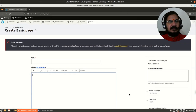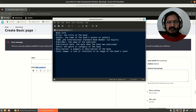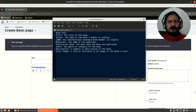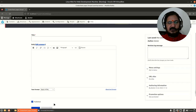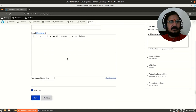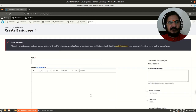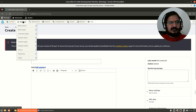Let us see how we can create a content type for our requirement. I have taken an example of book info — I want to create information about books. There would be a title, author, ISBN number, publisher, publication date, genre, description, and cover image. These are the things we want to associate with a book. Let's see how we can do that using Drupal.